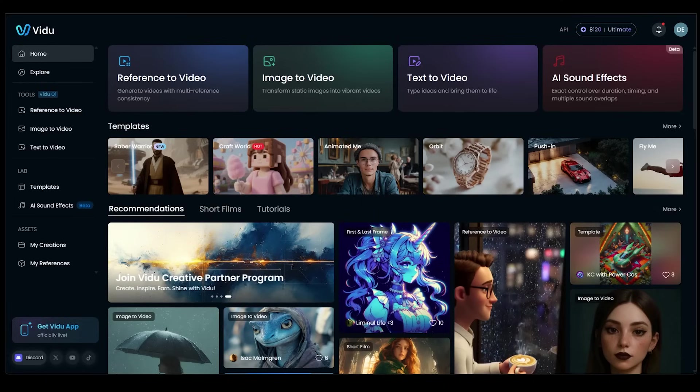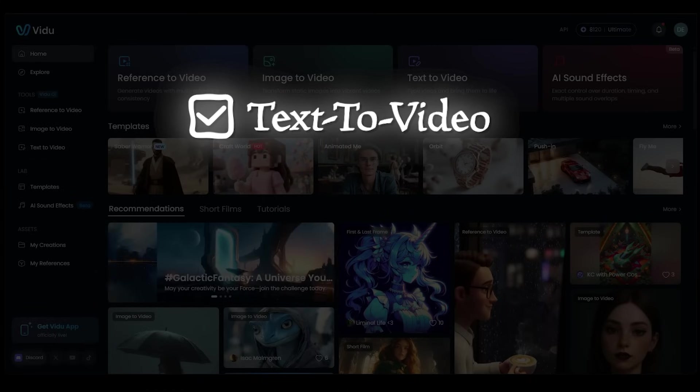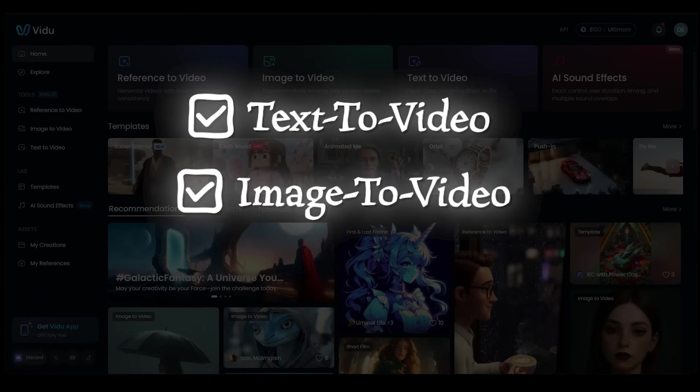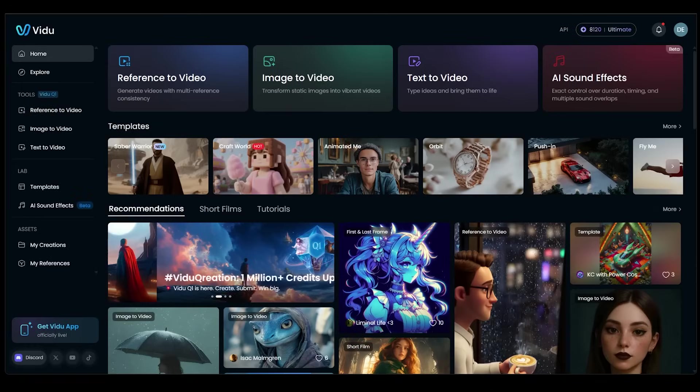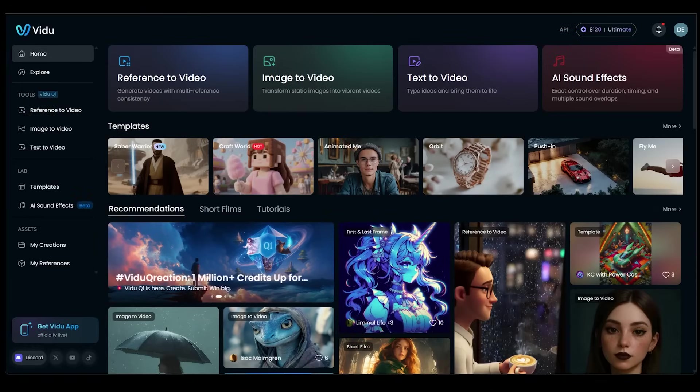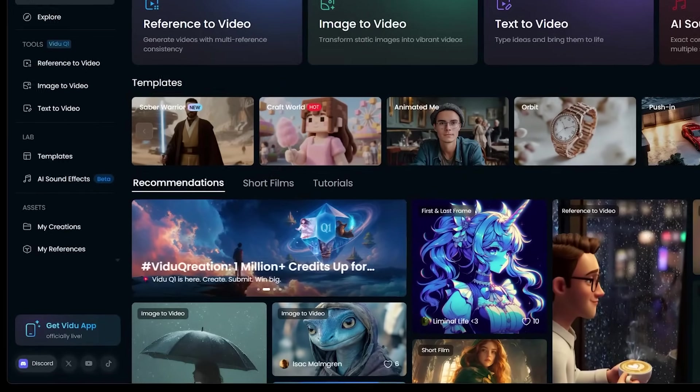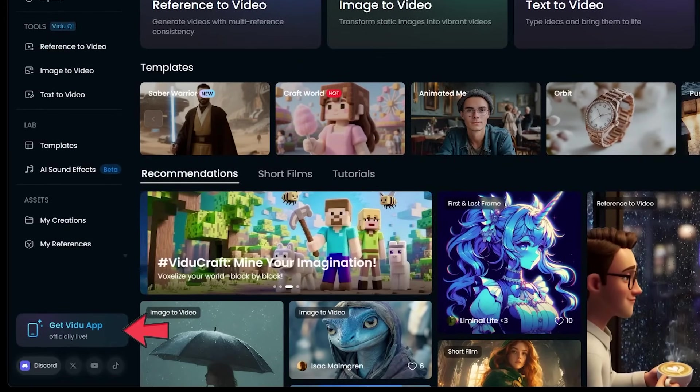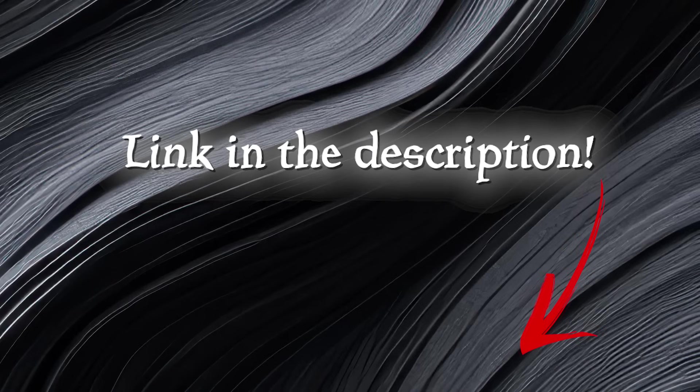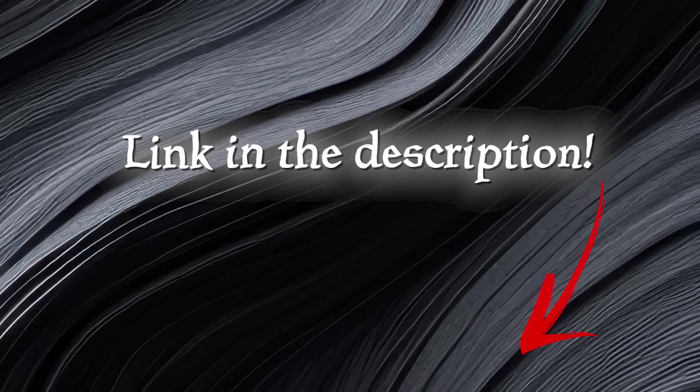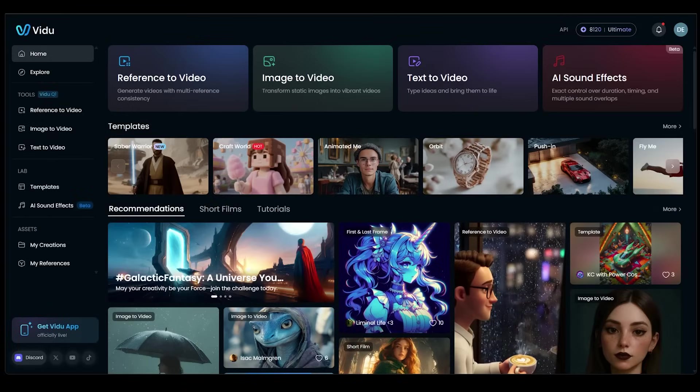Now, we're going to be testing out their key features today, including text-to-video, image-to-video, and AI sound effects. We're also going to be focusing on the website platform for this video. Video is also available on mobile, by the way. So be sure to check that out. Now, the link is going to be in the description, as always. So be sure to follow along.